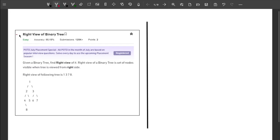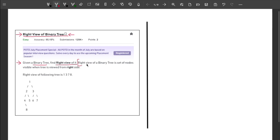Hey, what's up guys, welcome back to the channel. This video is about the Right View of a Binary Tree. This problem is frequently asked by companies like Amazon, Ecolight, and Adobe. The problem statement says: you are given a binary tree and you have to find the right view of it. The right view is a set of nodes visible when the tree is viewed from the right side.